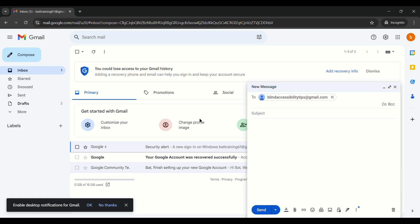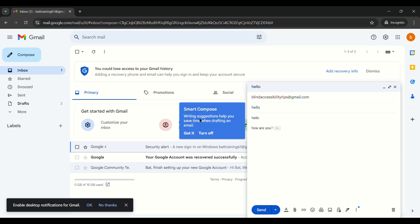Every time you use the To field and tab away, Gmail gives you another To field until you're done. Once you tab past the last To field you don't need, NVDA announces 'subject edit, subject blank.' Type your subject — 'hello' — then Tab to the message body. Type your full message, then Tab again to reach 'send, Ctrl+Enter.' Press Enter to send. Sending emails through Gmail in standard view is pretty simple.